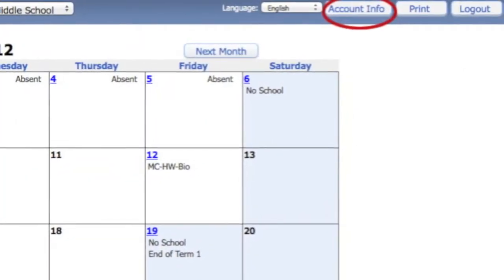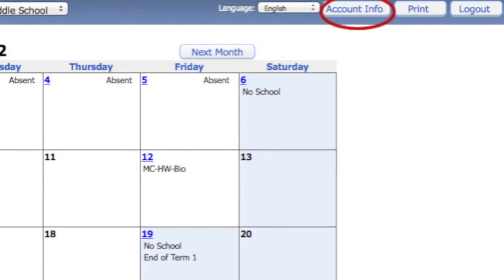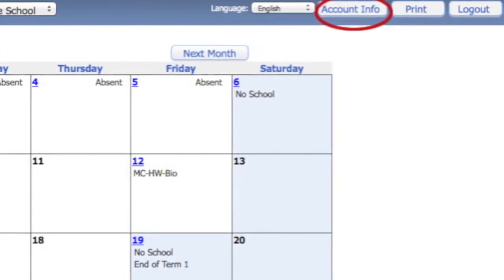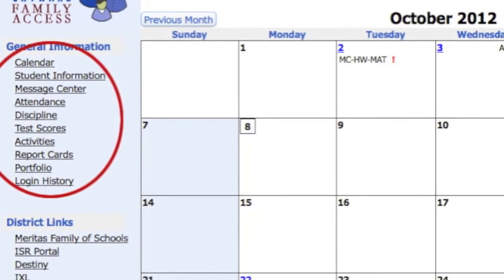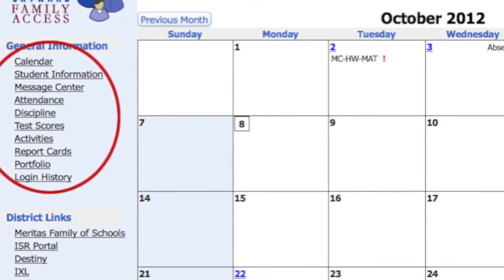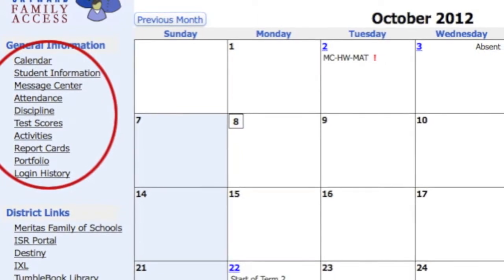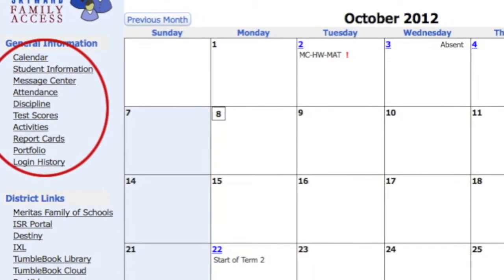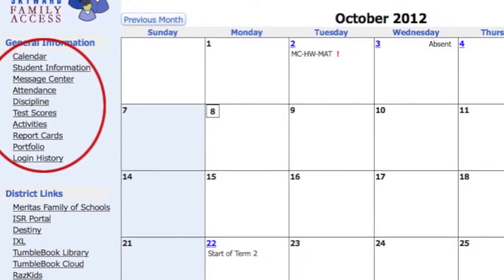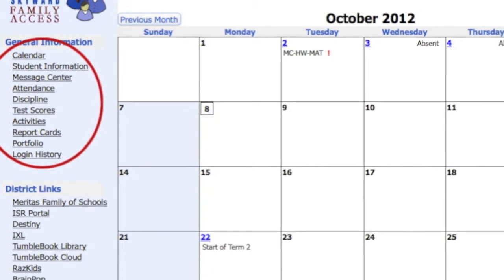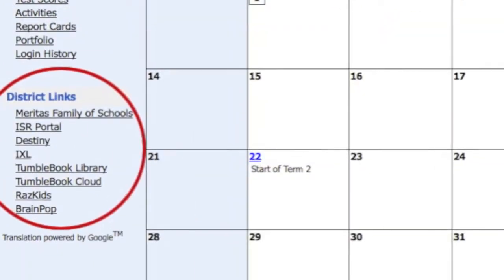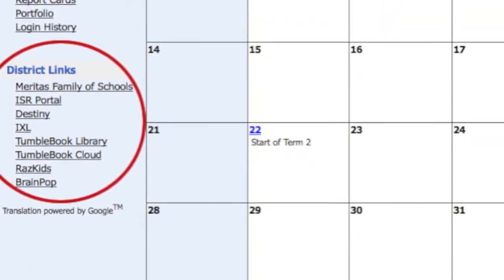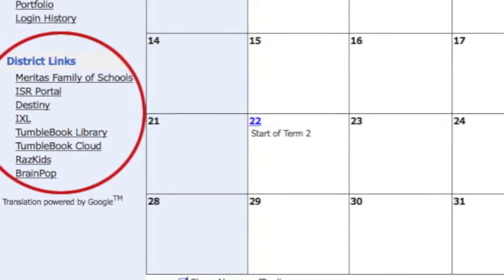Use the Account Info button to access information about your login and email. Use the General Information links to see more detailed information about the calendar, gradebook, message center, schedule, and more. District links will take you to websites that are useful for the ISR community.